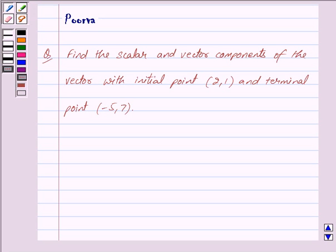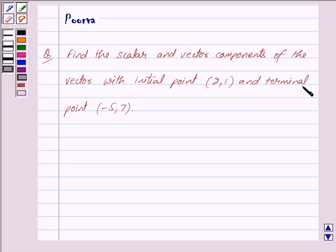Good morning friends, I am Purva and today we will solve the following question: Find the scalar and vector components of the vector with initial point (2,1) and terminal point (-5,7). Let us now begin with the solution.